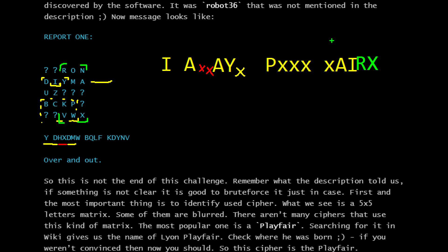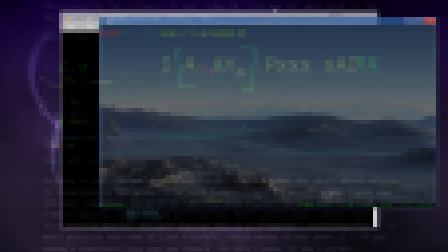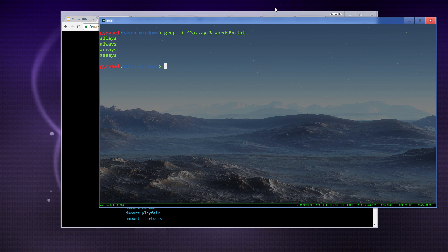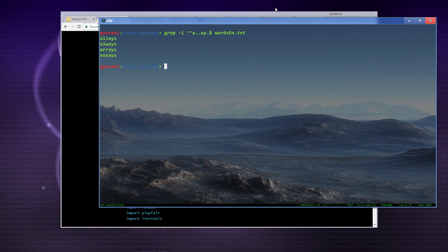So we have part of the message which is I AXXAYXPXXXXAIRX, which doesn't tell us too much. That being said, there aren't that many six letter words in English which have A at the beginning and then A and Y in the middle. Using grep and an English word dictionary, we get only four words: ALYS, ALWAYS, ARRAYS, and ASSAYS. It's probably going to be ALWAYS.